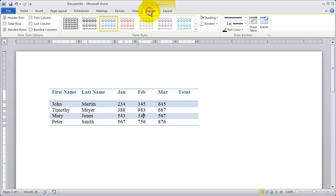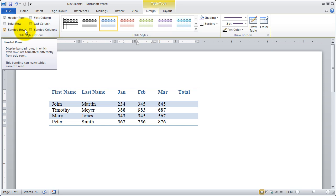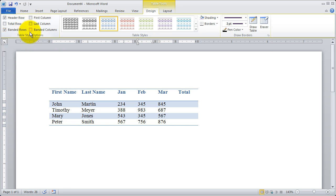I'm going to come back to the design tab. So again, the table styles here, definitely something to try out and explore.